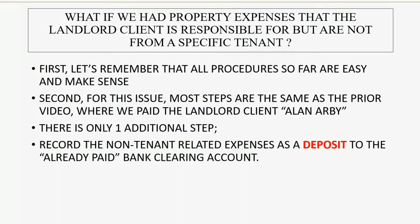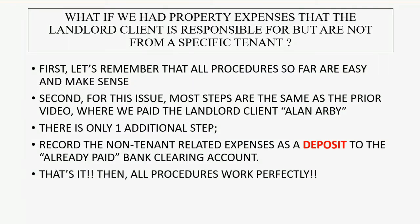We will record the non-tenant related expenses as a deposit to the already paid bank clearing account that we used in the previous video. That's it. Then all the procedures work perfectly and you will always be able to tell what's going on financially by looking at your QuickBooks reports.